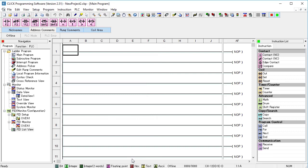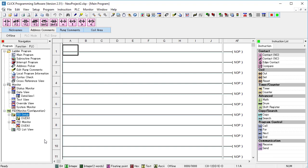If you need another PID loop, just right click and do it all again. The Qlik PLC can handle up to 8 simultaneous PID loops.